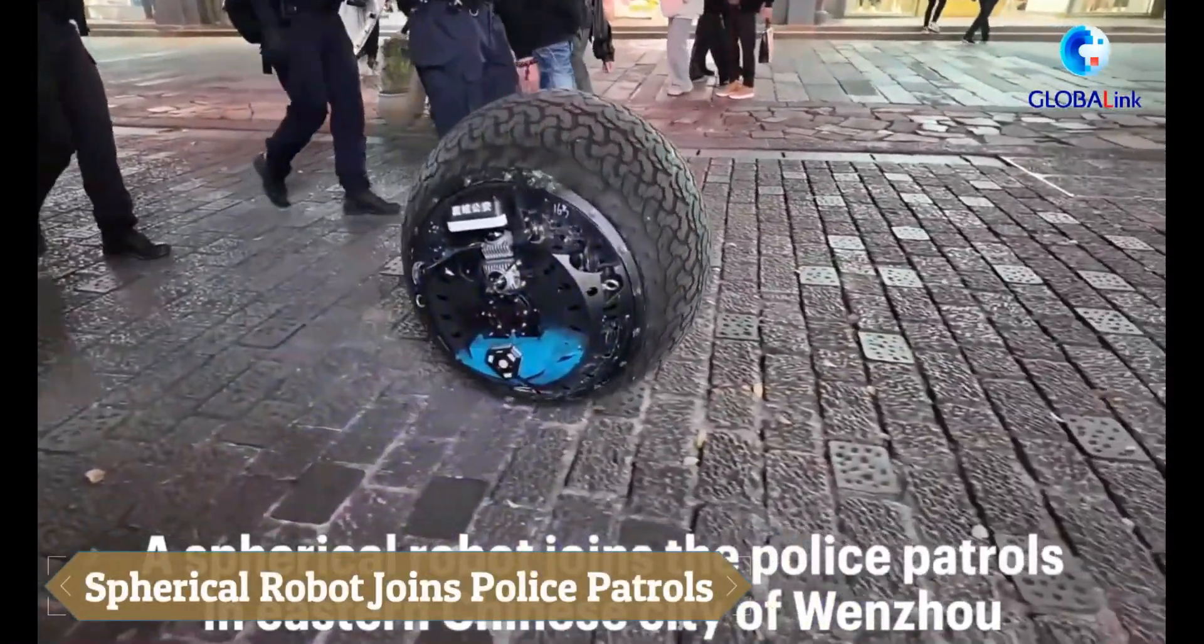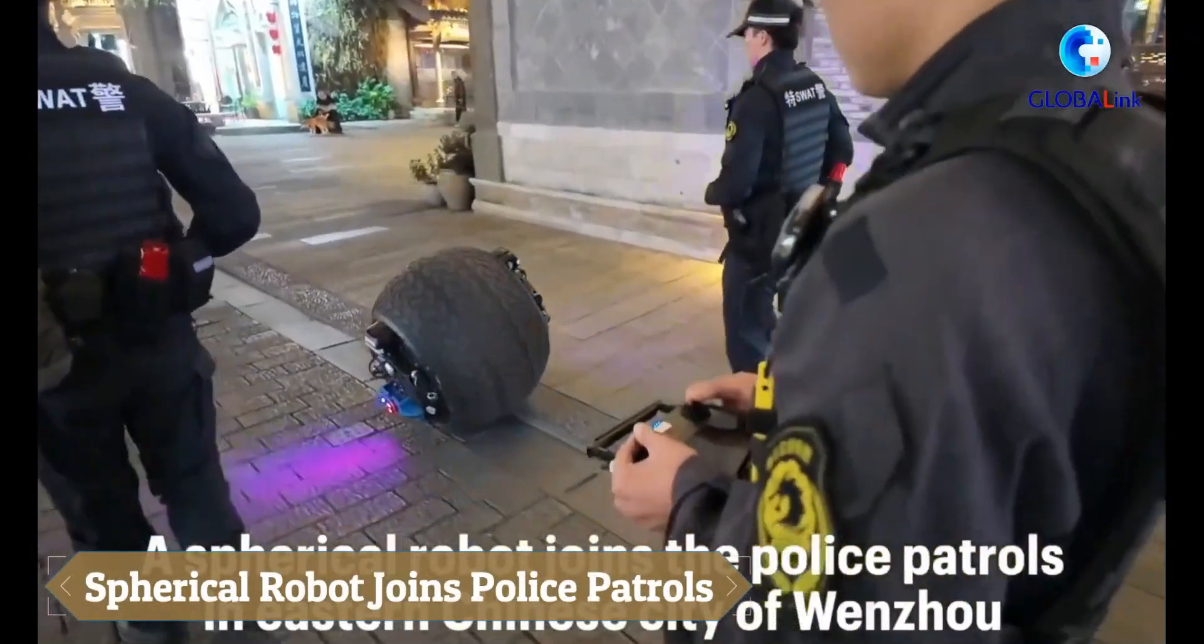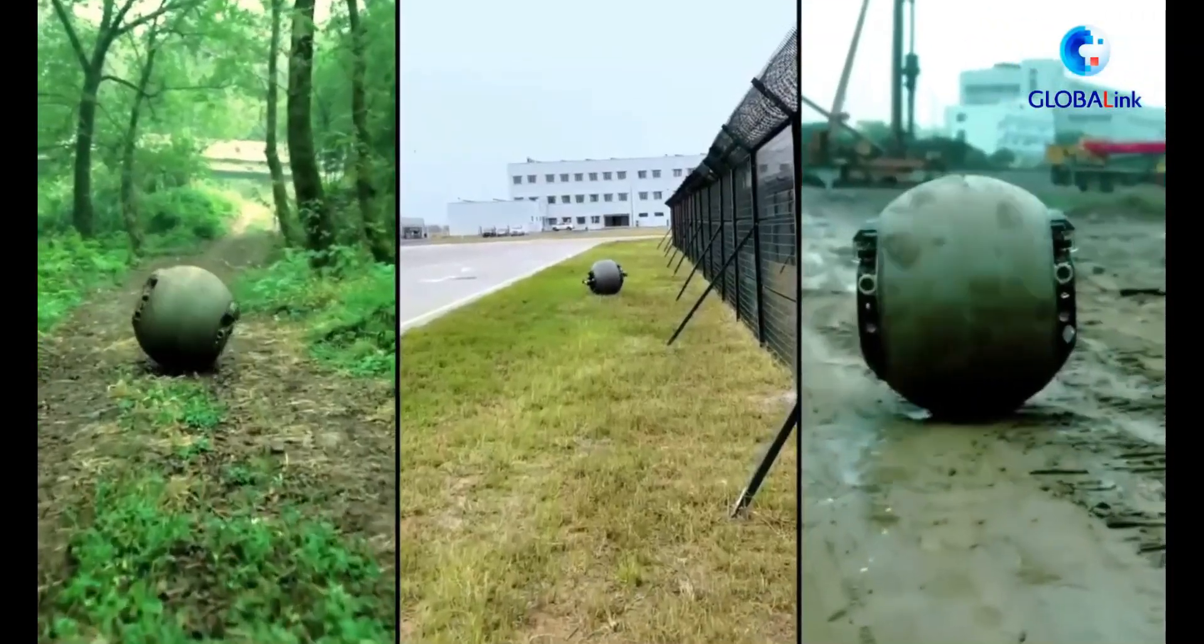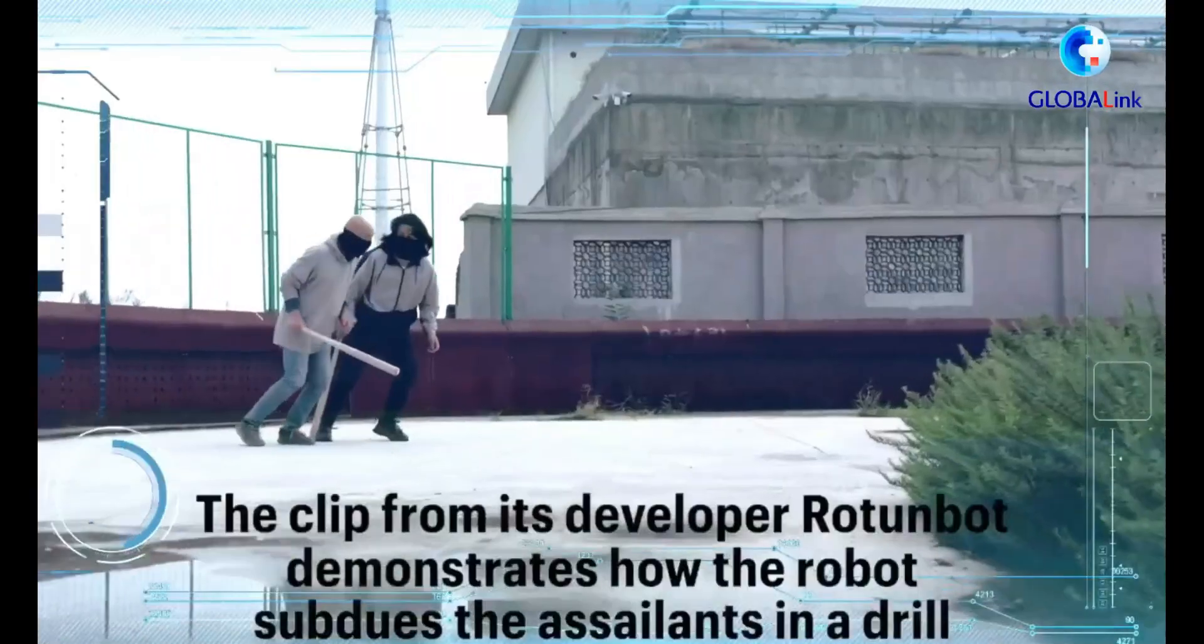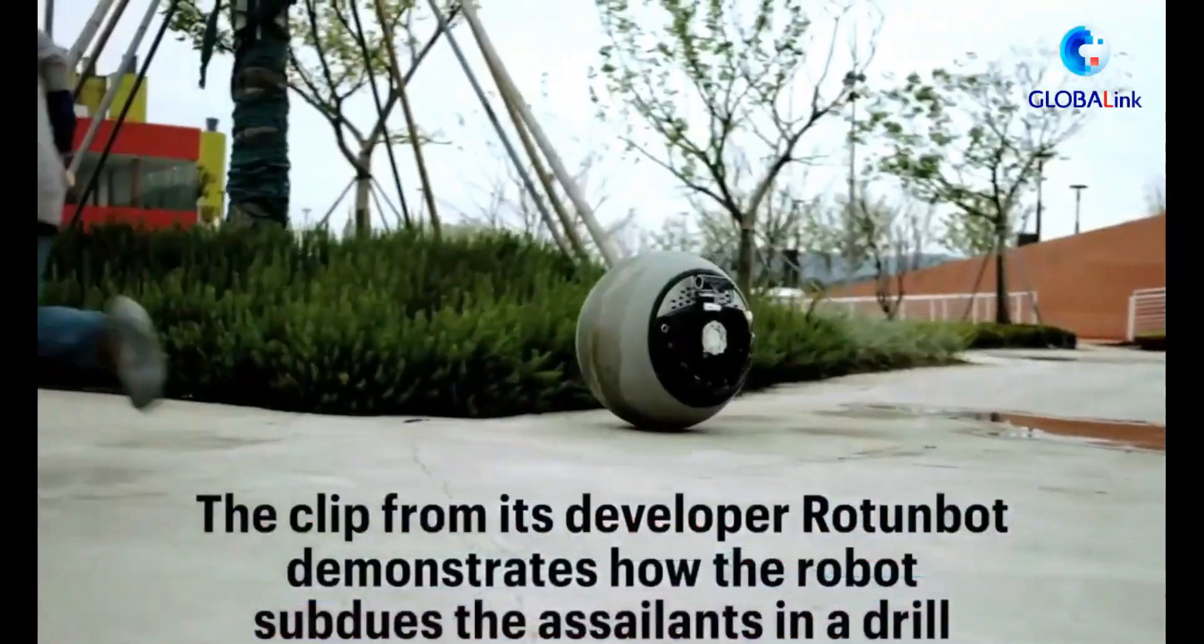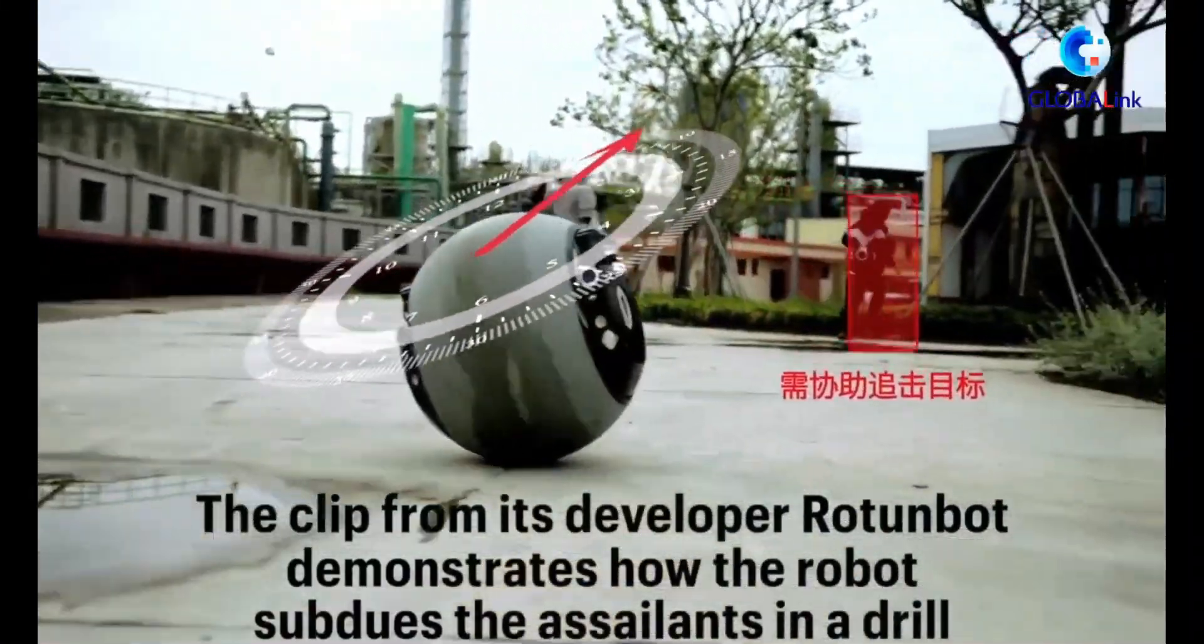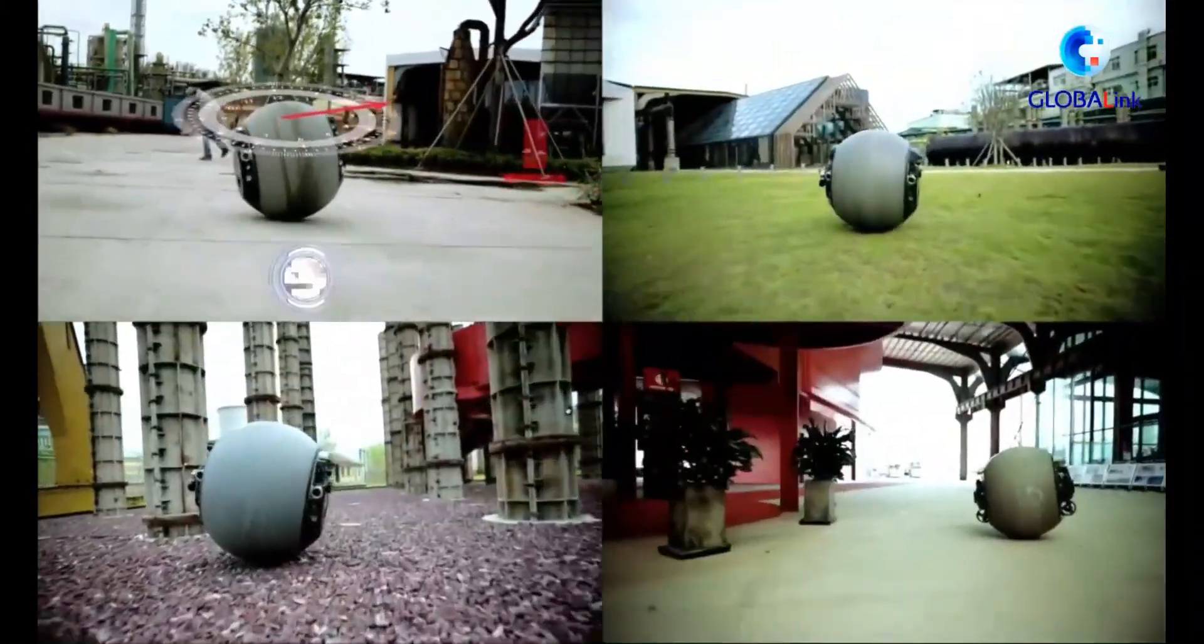In December 2024, China introduced the RTG, a spherical police robot designed for urban patrols. Capable of moving on land and water at up to 35 km per hour and withstanding 4-ton impacts, it's built for durability.